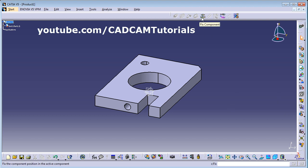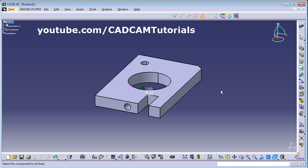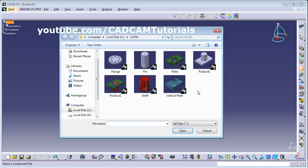Here is the Fix Component button. Click on Fix Component and select the component — the first component we have to fix at its position. Then click on Existing Component again, click Product 1, and suppose I want to place the shaft — click on the shaft and Open.